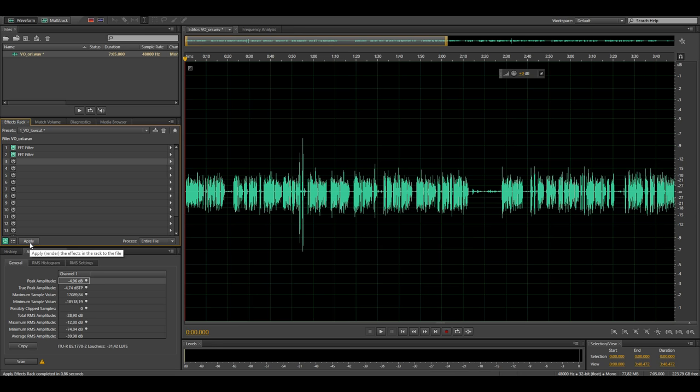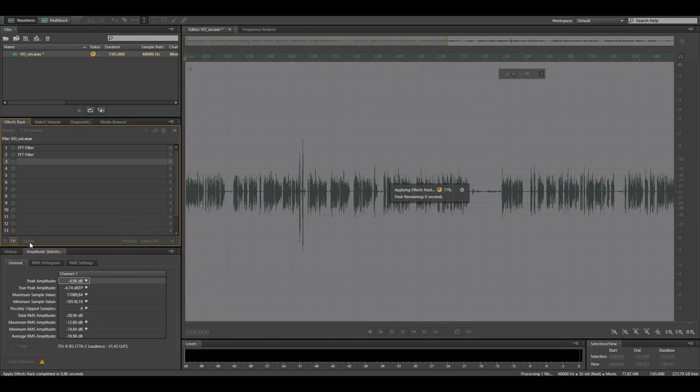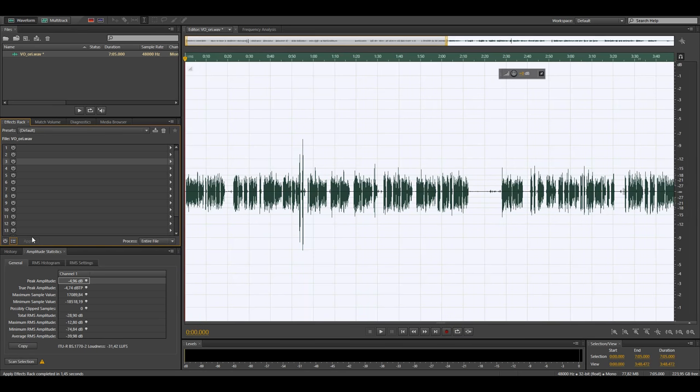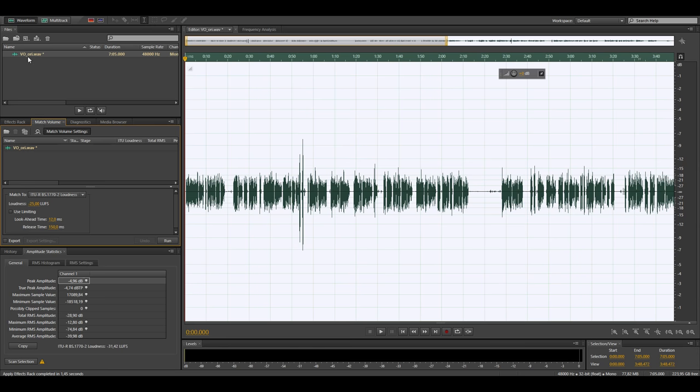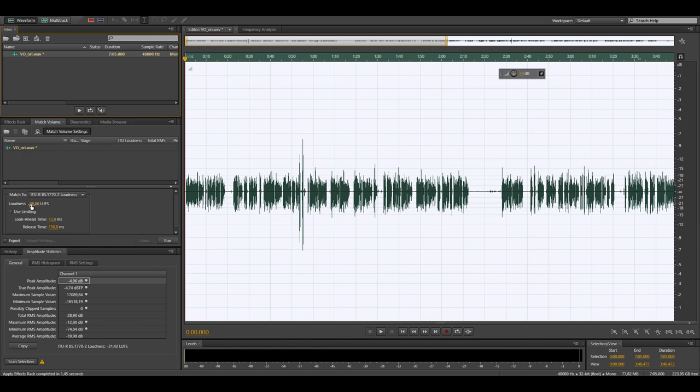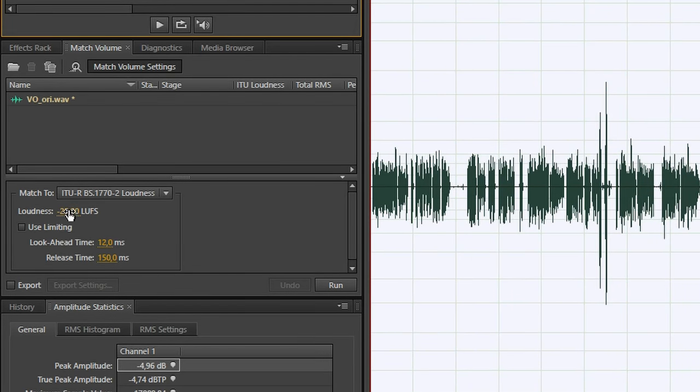Okay so that's the first step applying the high pass filter. In the next step I drag the file into the match volume panel and here I loudness normalize it to minus 25 LUFS for mono recordings or minus 22 LUFS for stereo recordings.